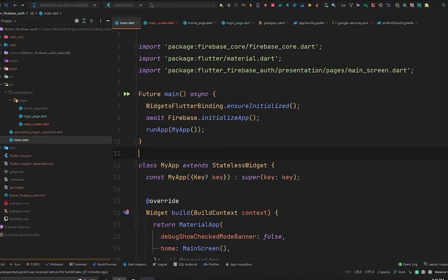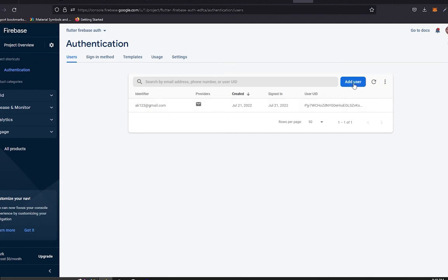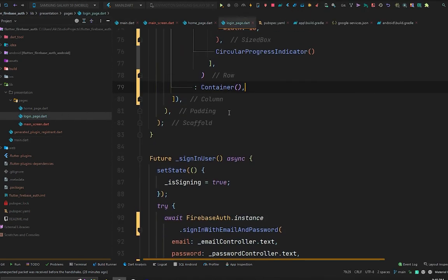Hello, what's up everybody, welcome back to another video from E-Tech Viral. In the previous video we learned how to sign in a user using Firebase authentication, and in this video we are going to learn how to sign up a user in our Flutter application using Firebase authentication. We have this login page UI where the user can sign in by entering their email and password and pressing the login button, which navigates them to the home page where they can also log out.